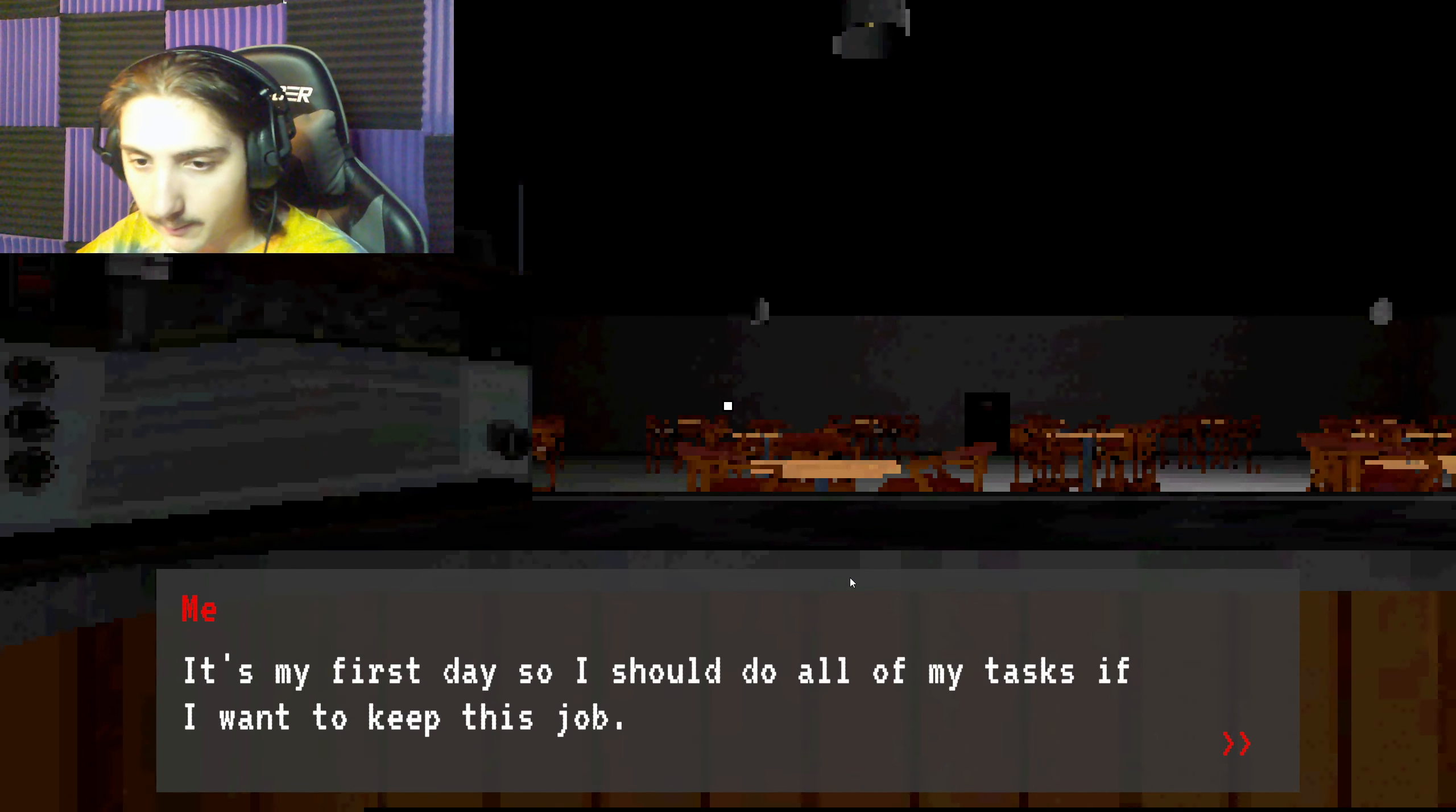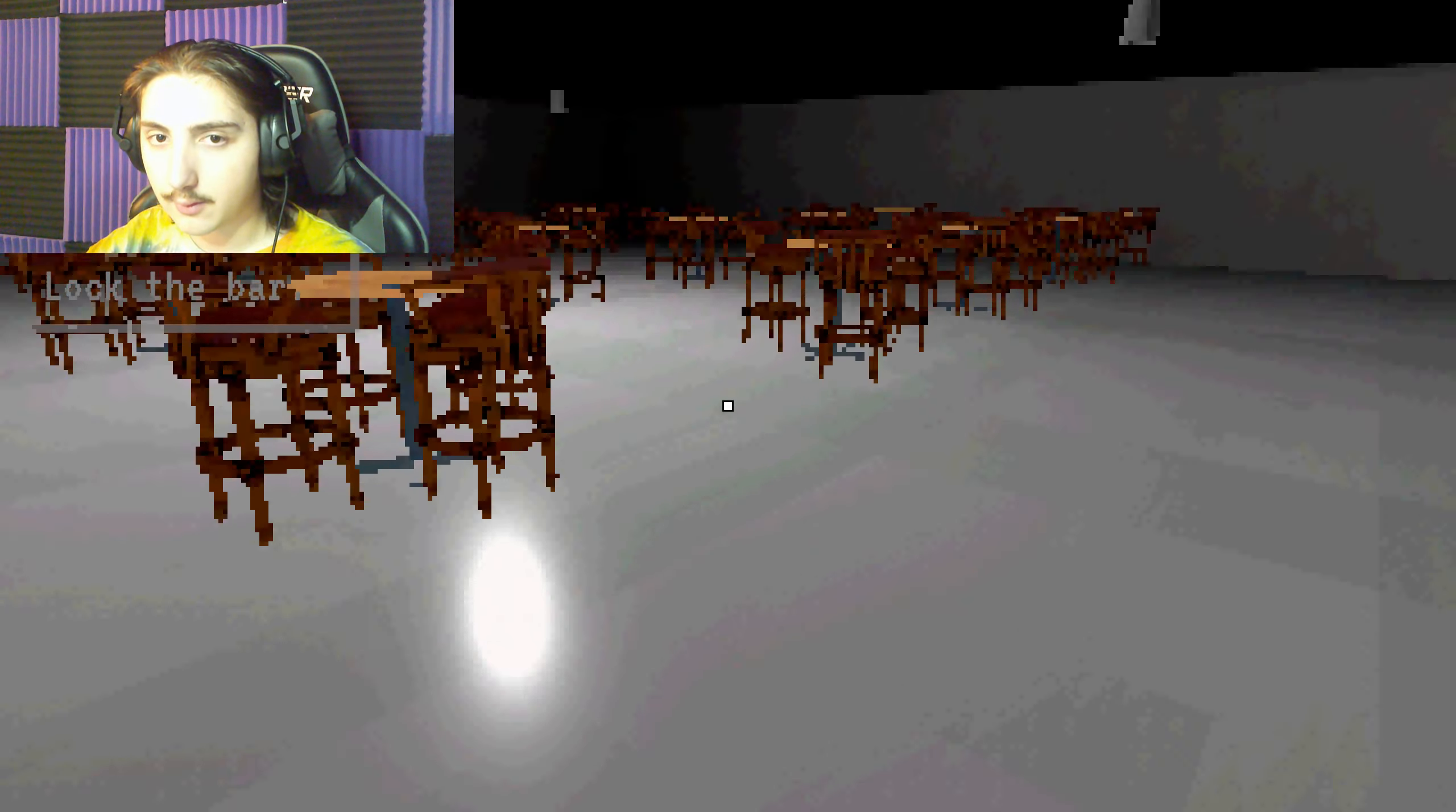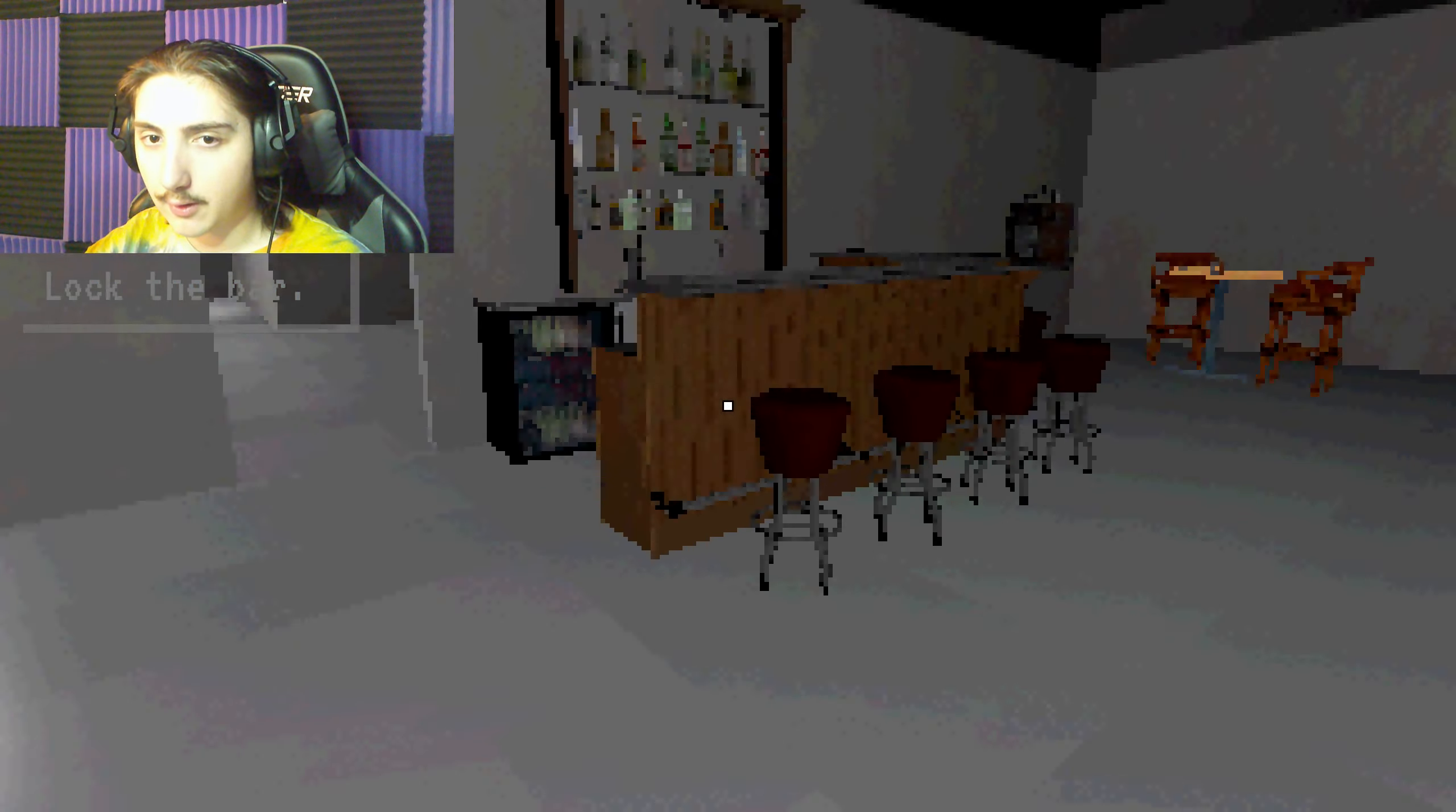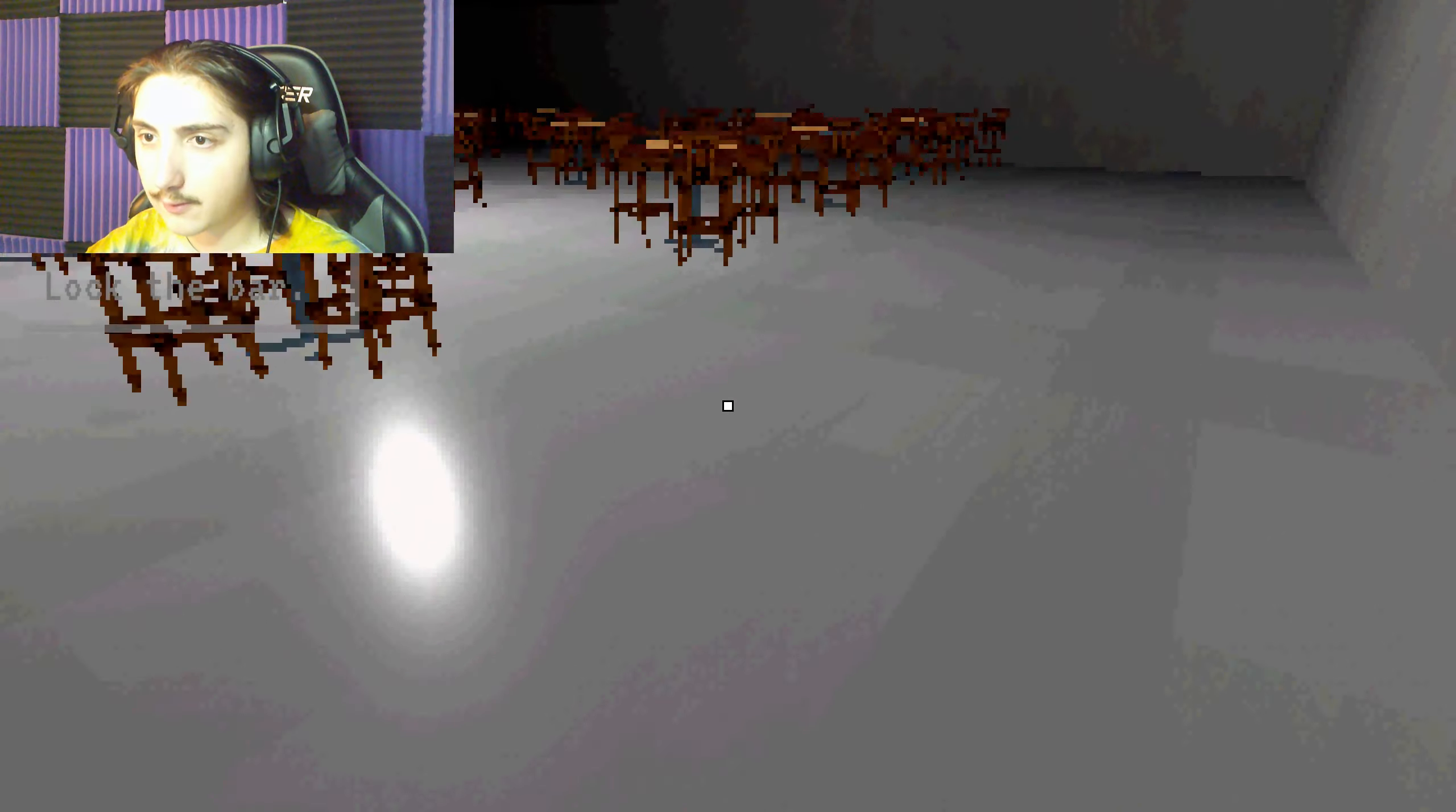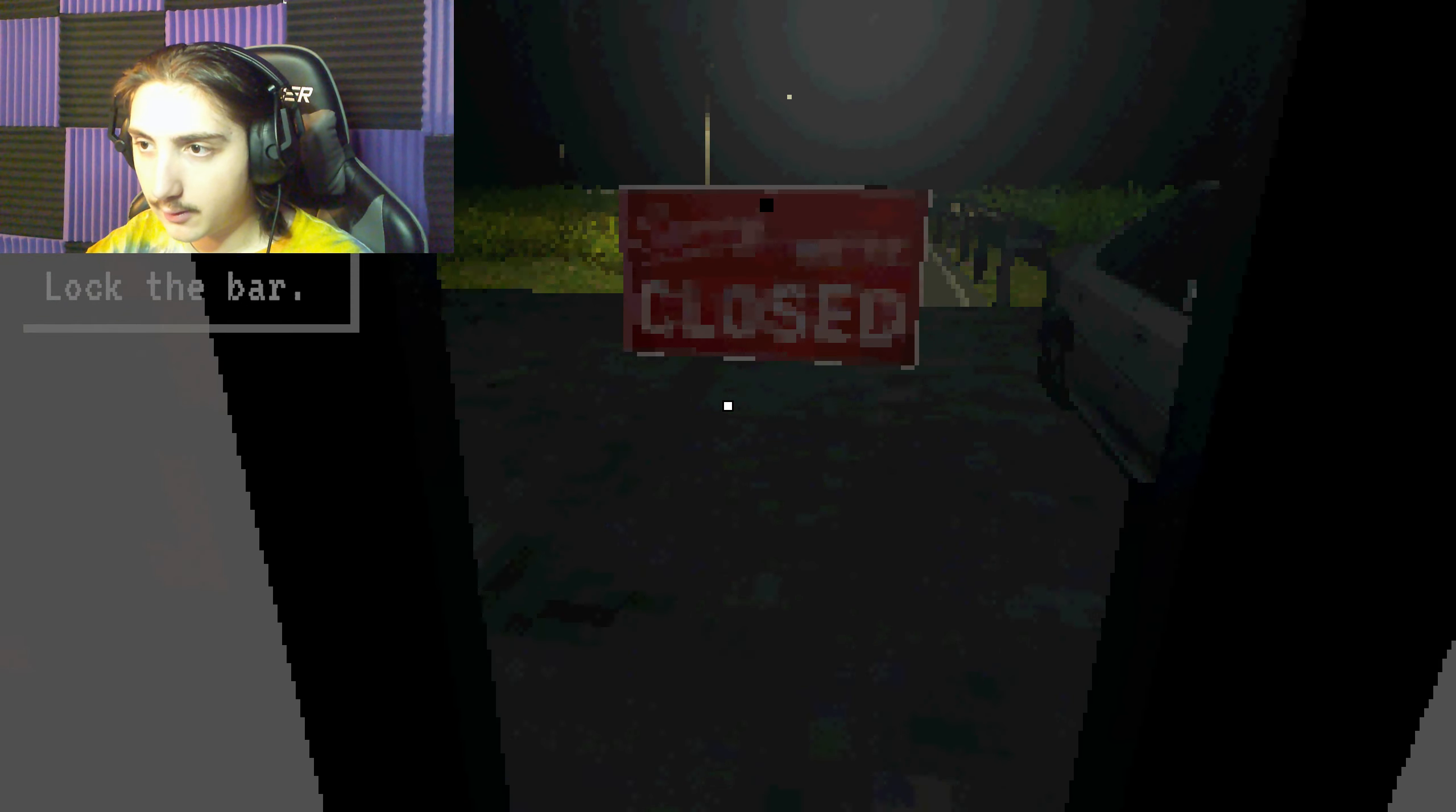Damn. So we work at a bar. It's like we got a list of things we have to do. Throw the trash. Gotta clean up the bar pretty much. We can just leave?